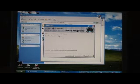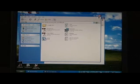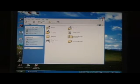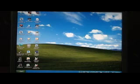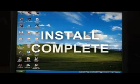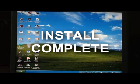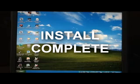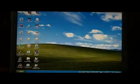When completed, select close. You should now have an icon that resembles a red tractor with PF Diagnose.